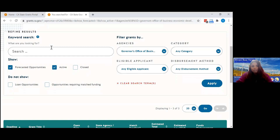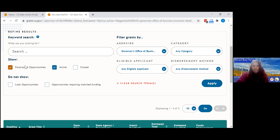Currently I have a filter set to 'Forecasted.' Forecasted grants are grant opportunities that have limited information and are not open for applications at this moment — they give you a head start to know what's coming. The information is provided and entered by state agencies, so you can at least start looking at any workshops or public meetings they're holding. Not all grants have that, but it's there.